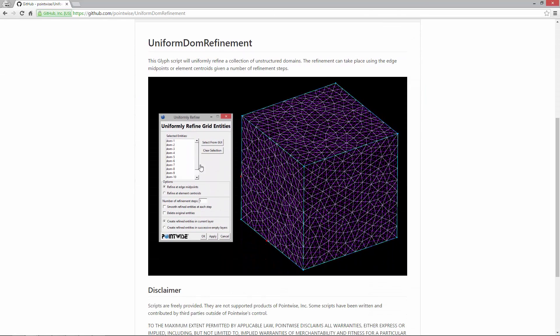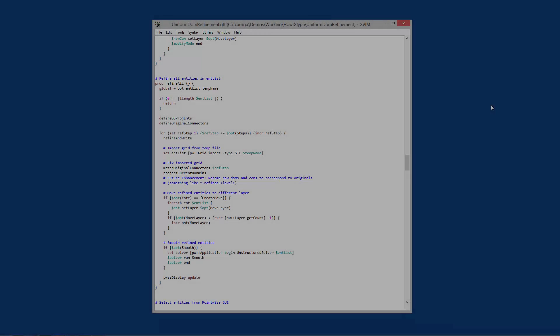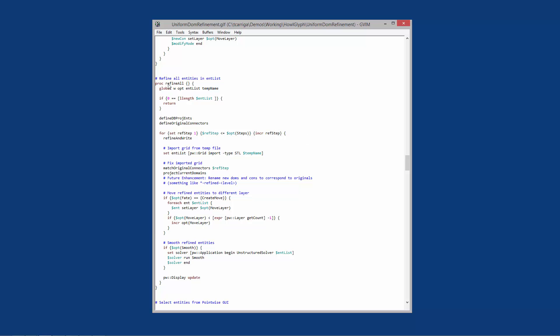Looking through the script, you can see that there is a user interface associated with this particular script, which we're going to cover in this video. The part I want to highlight is this procedure called refine all — this is the main procedure in the script. A lot of this script is going to be related to the user interface; about half of it is. The first half basically walks through defining procedures for writing the refined elements out to an STL file and projecting the newly created entities onto existing database entities.